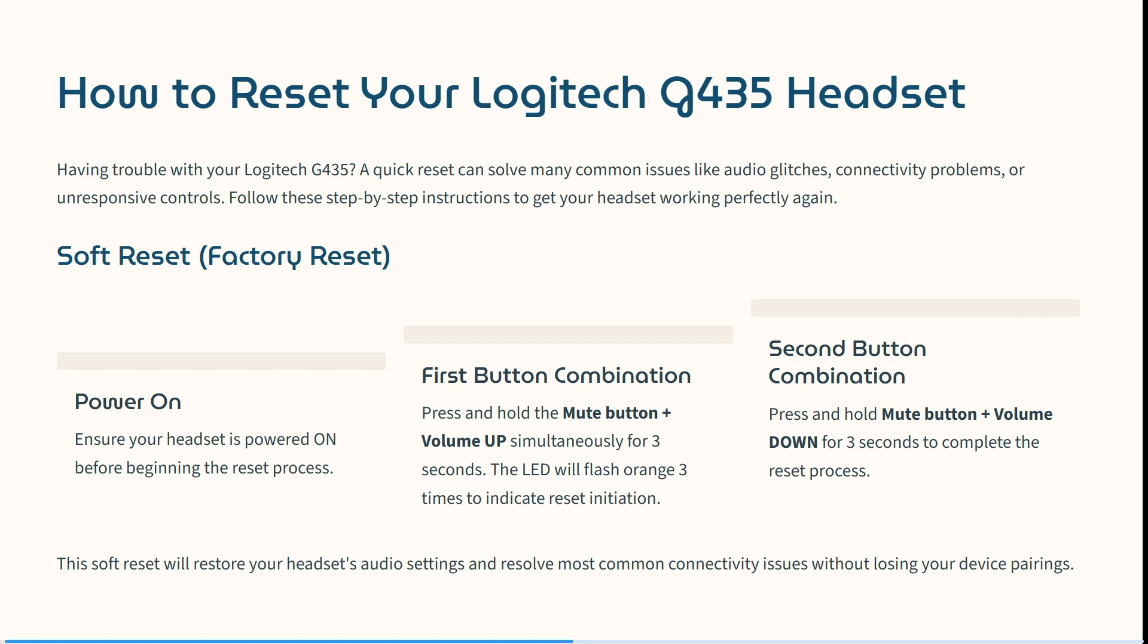First of all, ensure that your headset is powered on before beginning the process. Also make sure that it is fully charged. This will really help.